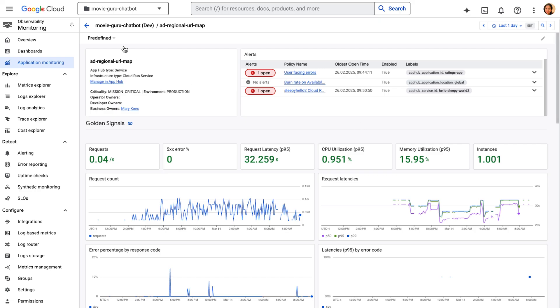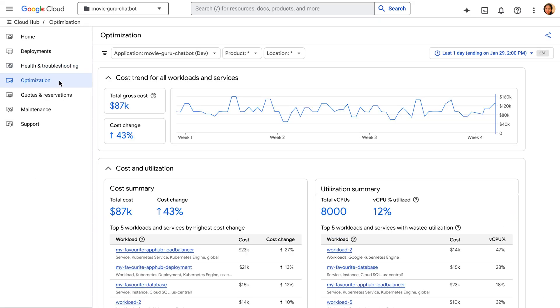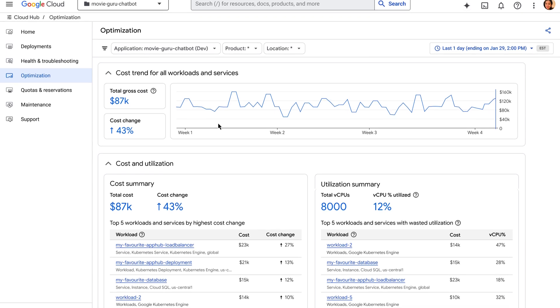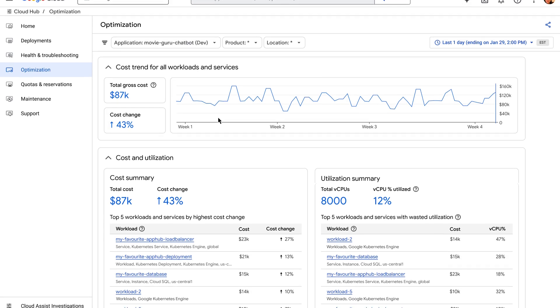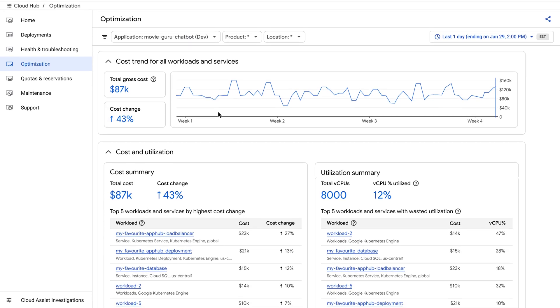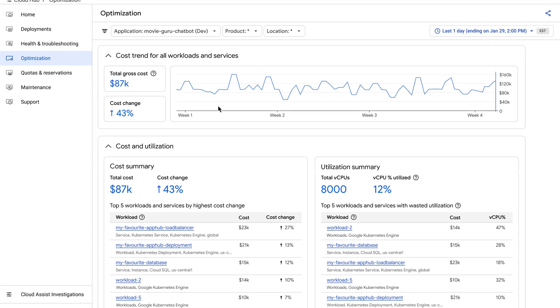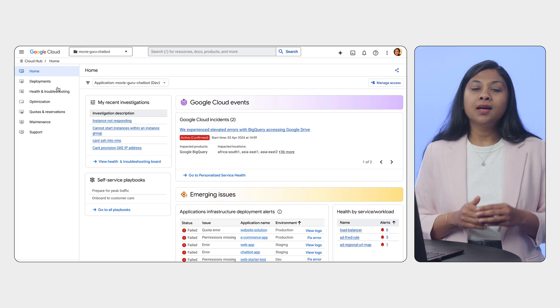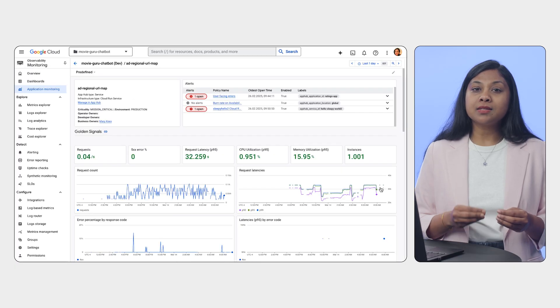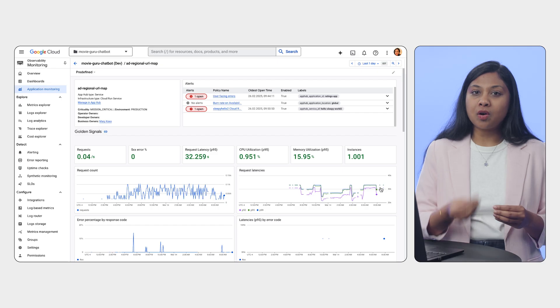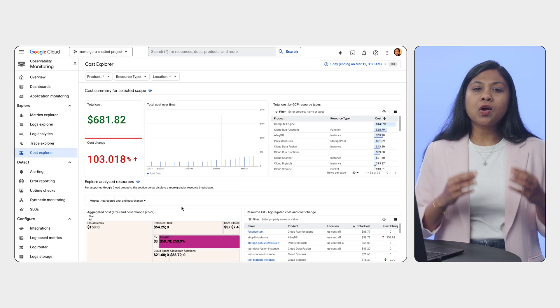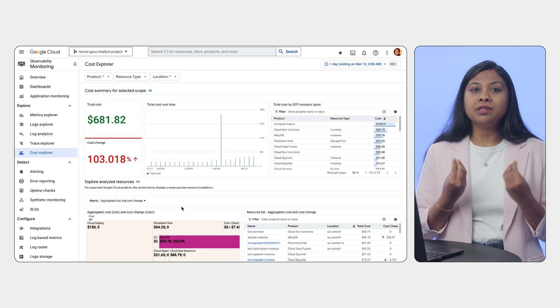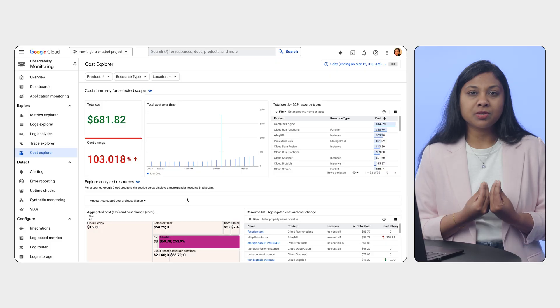And optimization helps us fine-tune performance and cost at the application level, taking into account all the resources that contribute to this application. It can answer questions like, how much does my app cost in QA versus Dev? Cloud Hub, combined with app monitoring and cost explorer, gives us a comprehensive application level view of the environment.